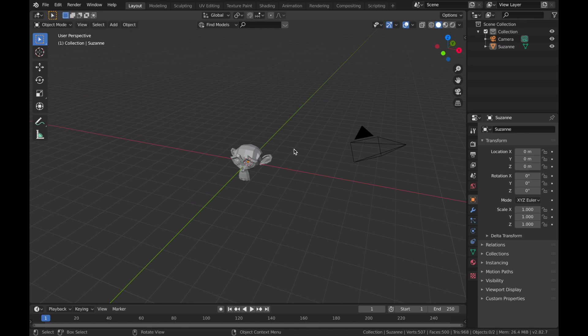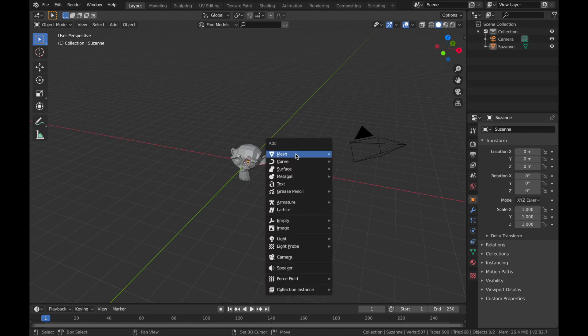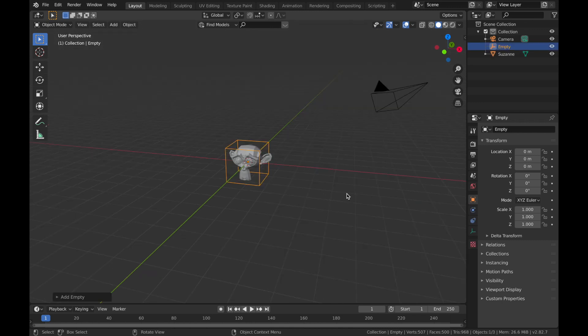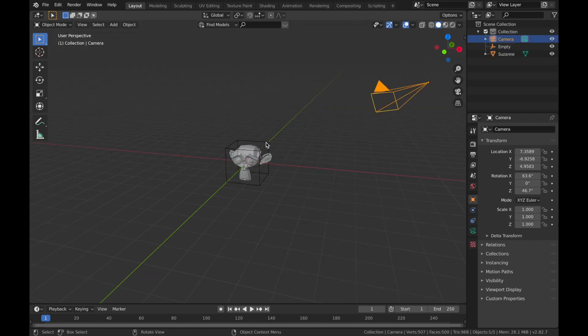There are multiple ways to achieve this, but I think the easiest way is to parent the camera to an empty, which you then place over your object. You can then rotate the empty and the camera will rotate around it. To do that, hit Shift+A, add an empty, and choose a cube or whatever shape you prefer. We're going to parent the camera to this empty.